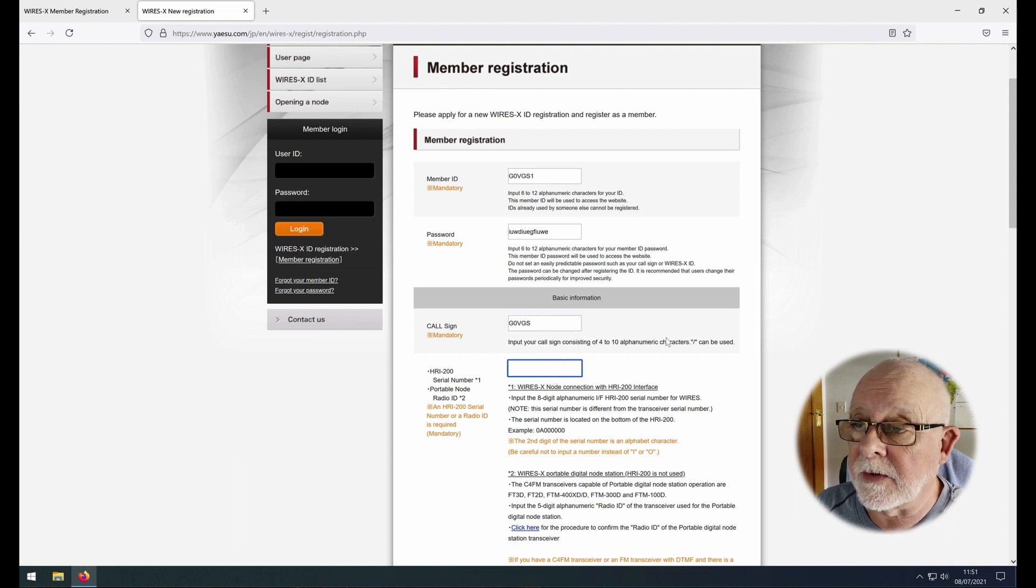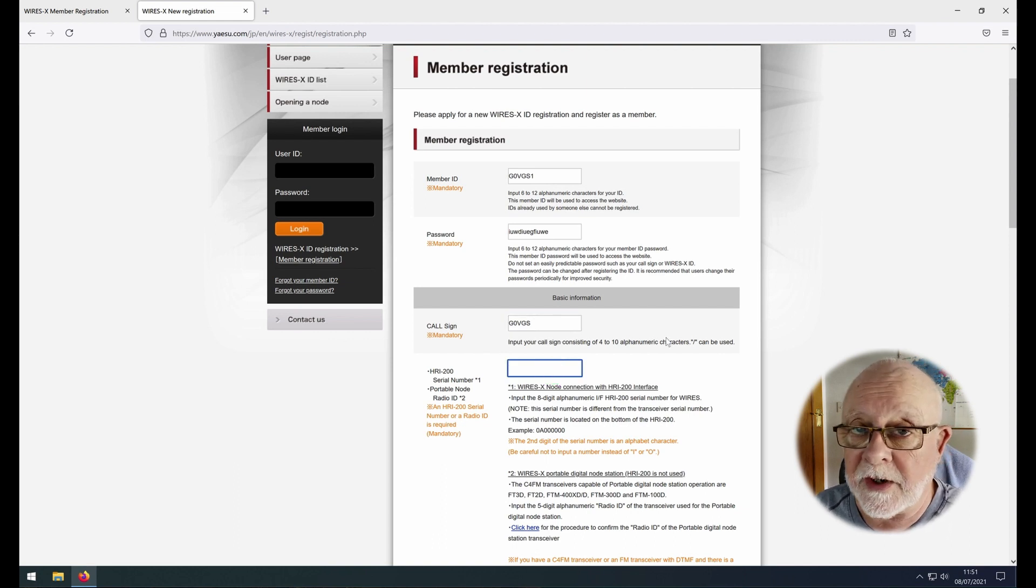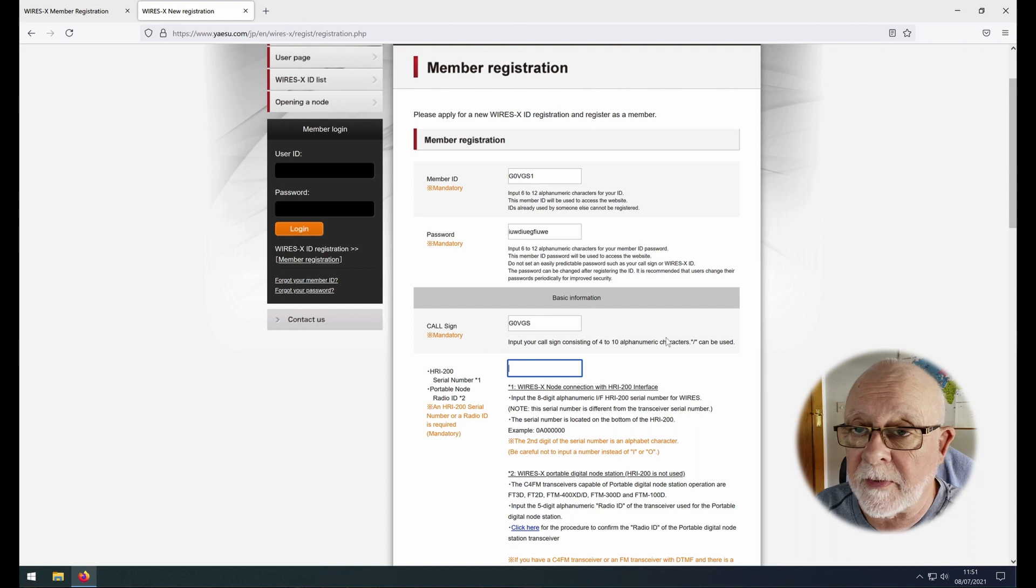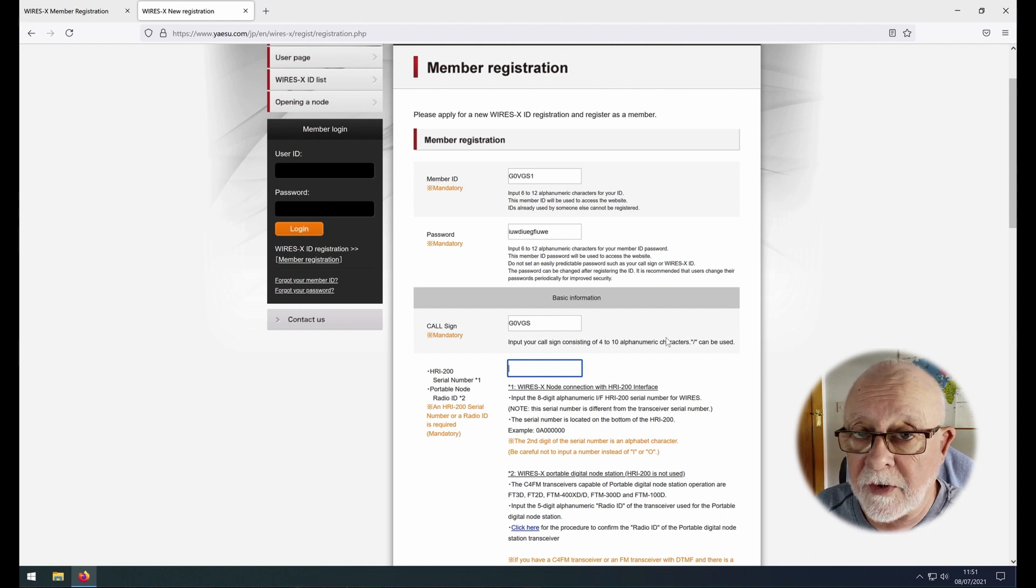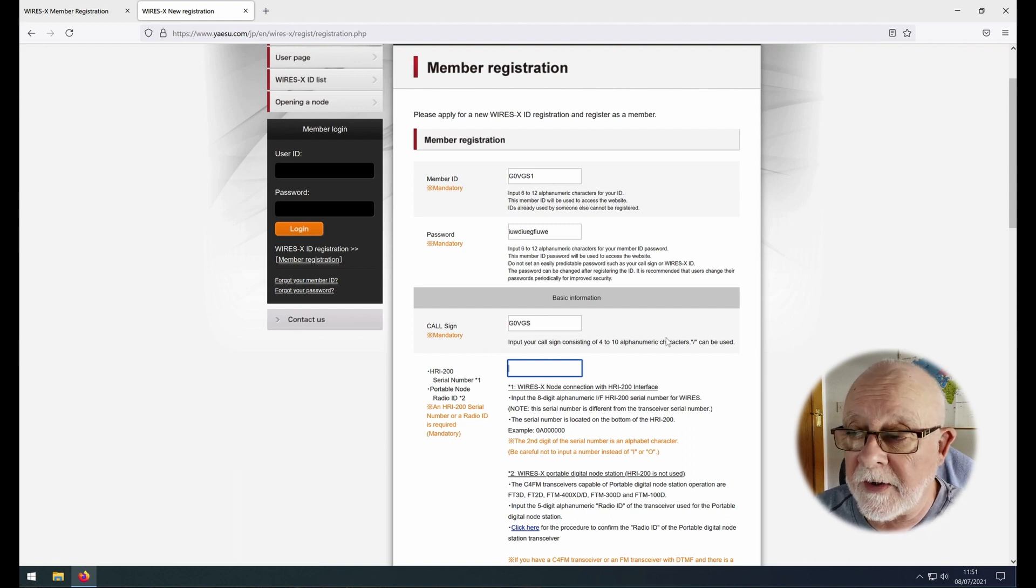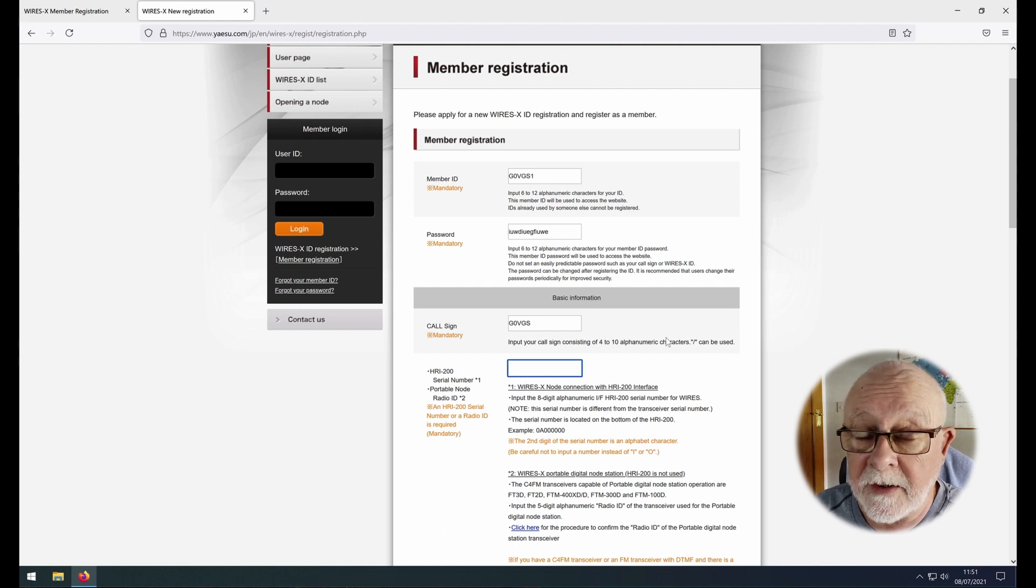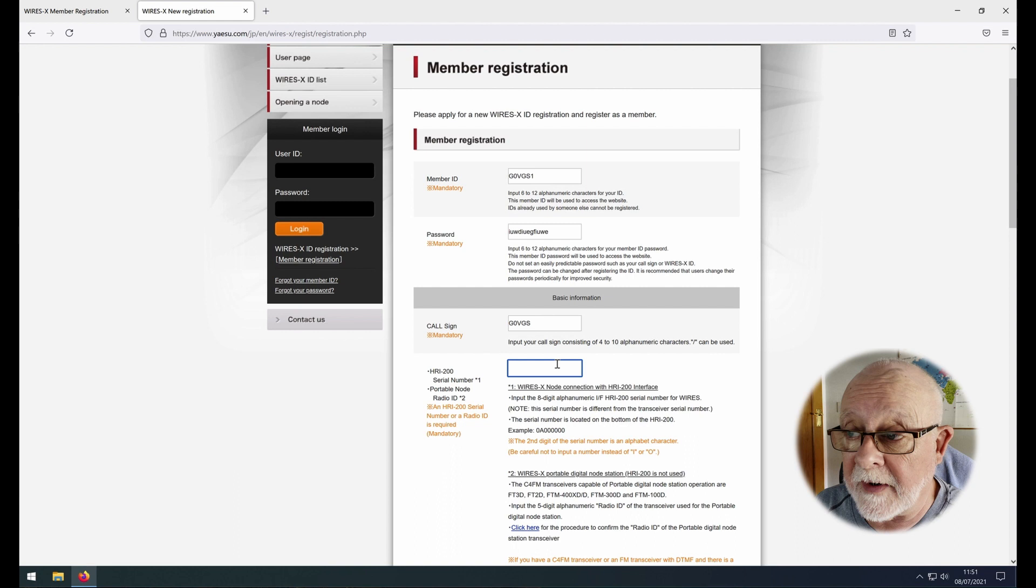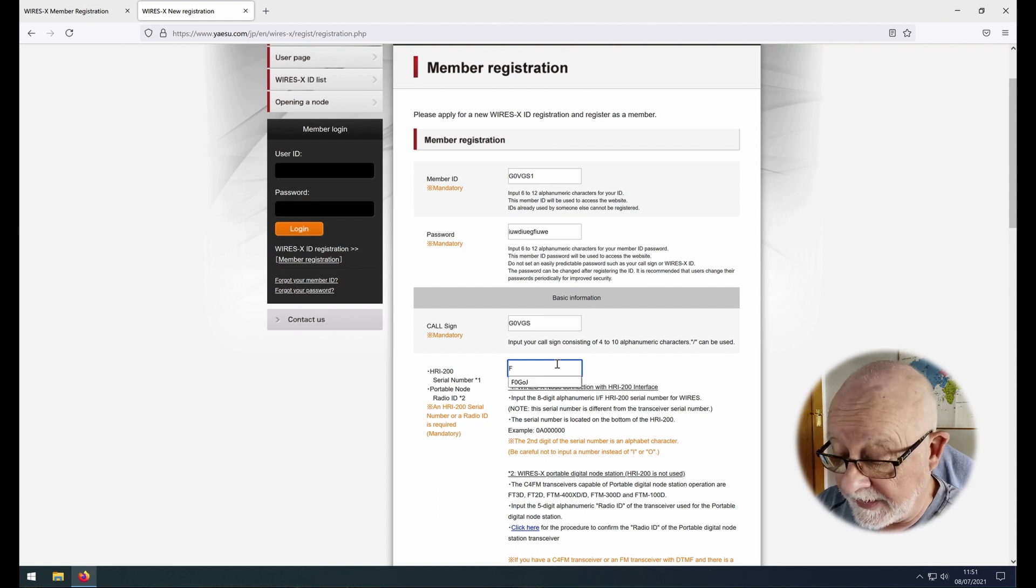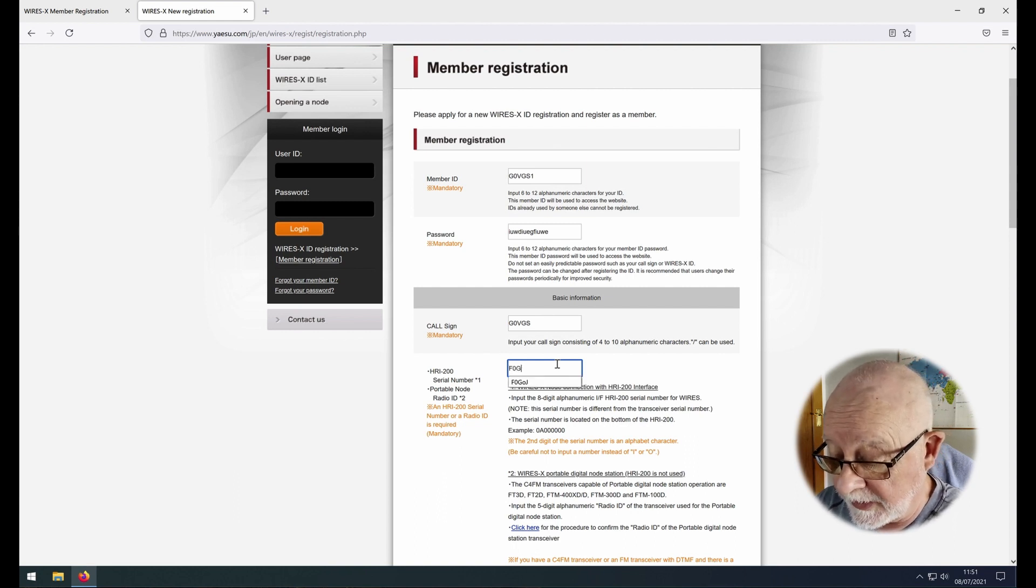In the next field you can enter one of two things. One is the serial number of an HRI200 which we're not covering in this video, and the other one is the portable node ID of your radio, which is what we found out before. So we're just going to put that in now: F0G0J.